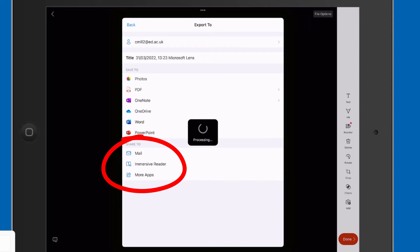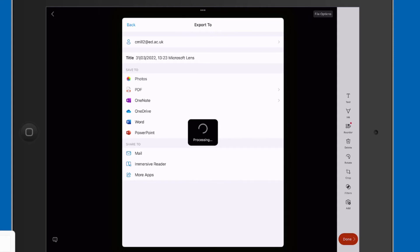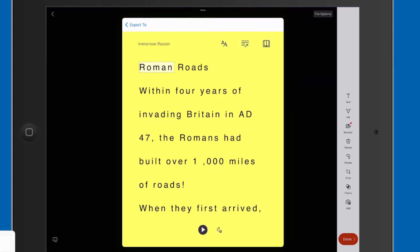So let's tap on to Immersive Reader. Just give it time to, you need Wi-Fi for this, but just give it time to convert it. And there it is.